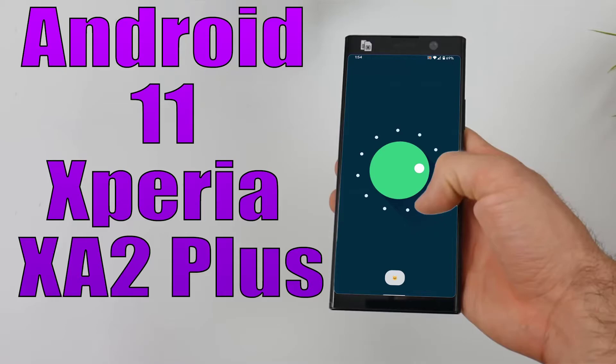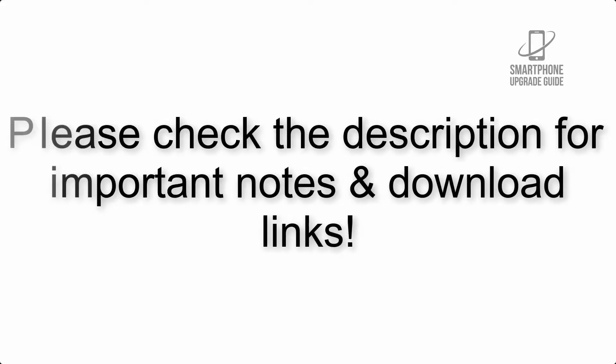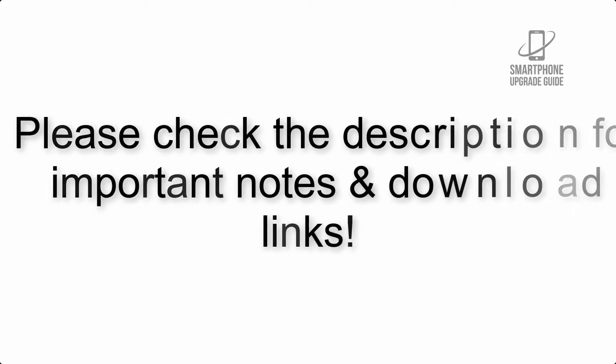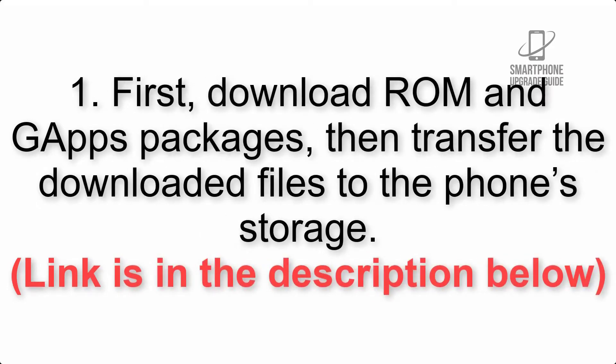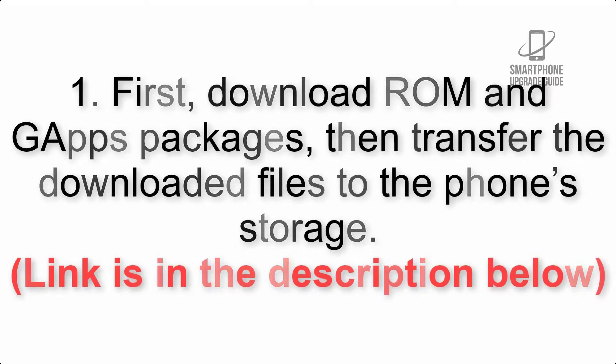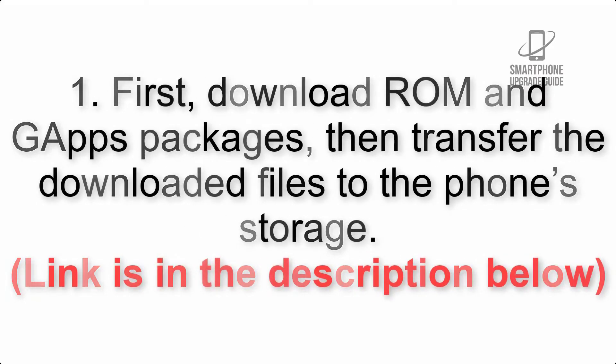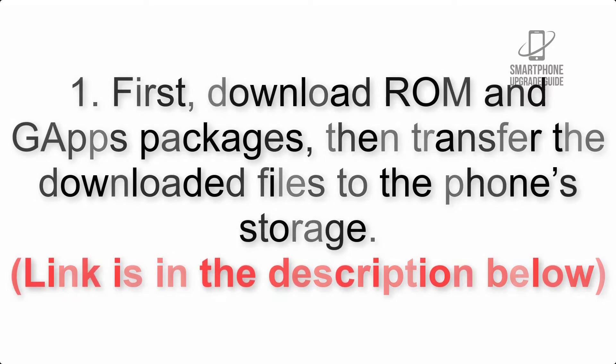Install Android 11 on Sony Xperia XA2 Plus via Lineage OS 18. Please check the description for important notes and all the download links. First, download ROM and GApps packages, then transfer the downloaded files to the phone's storage.